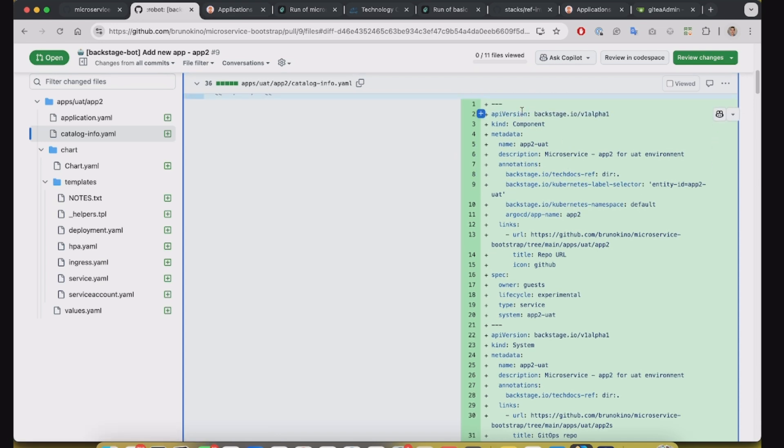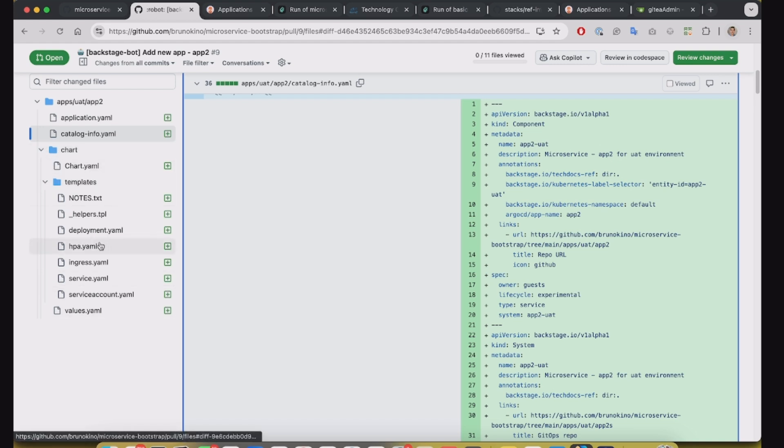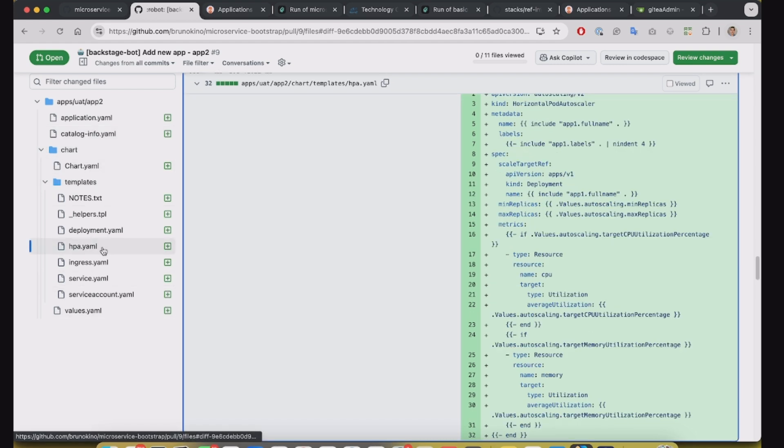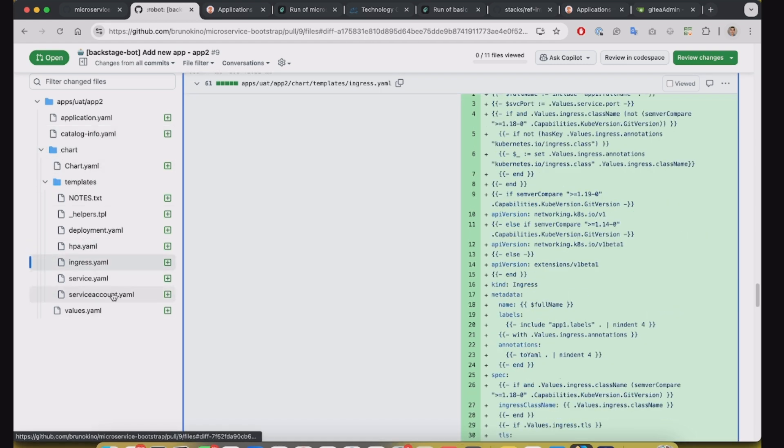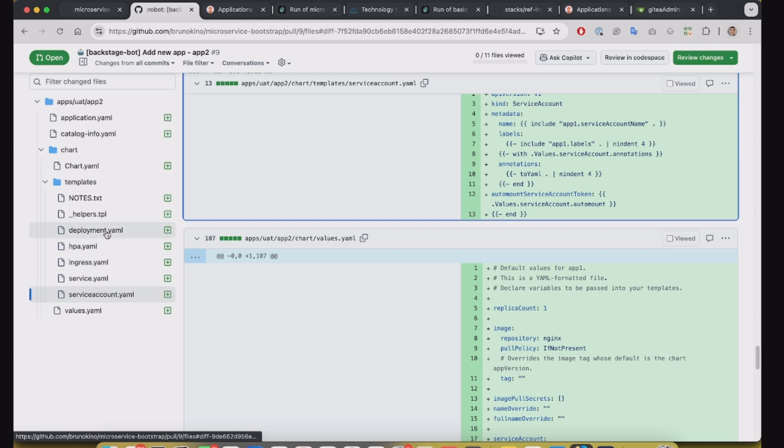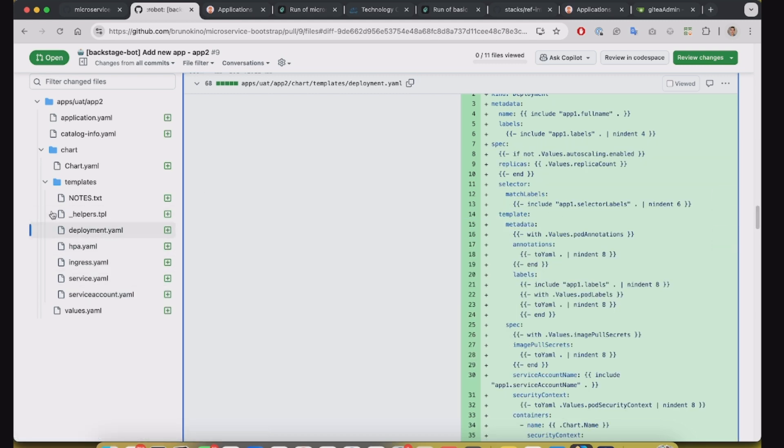And basically it has the application YAML for creating the application on Argo CD. Catalog just for information for the Backstage catalog. And there's a Helm chart for the application. It's just a NGINX with HPA, ingress, service account, deployment, and so on.